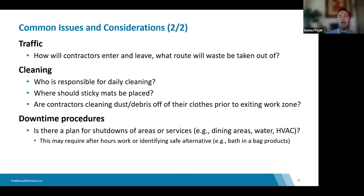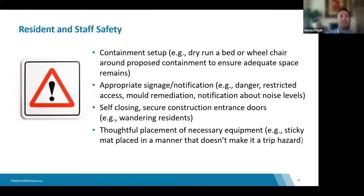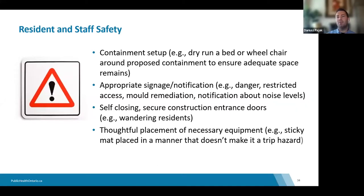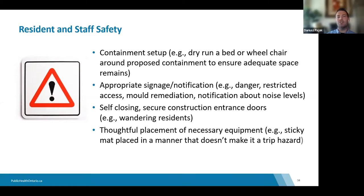An important safety consideration: construction sites often have sticky mats placed outside of doors so construction workers can get dust off their boots. However, those mats actually create a hazard for residents — they are tripping hazards and residents could stick to them. Make sure sticky mats are not outside the construction zone but immediately inside it.